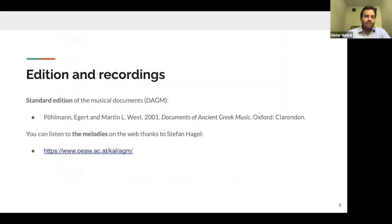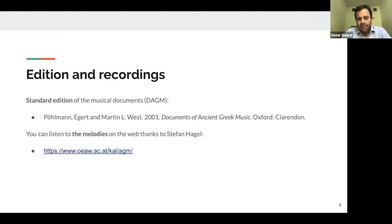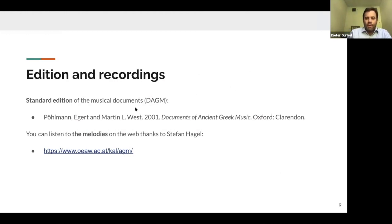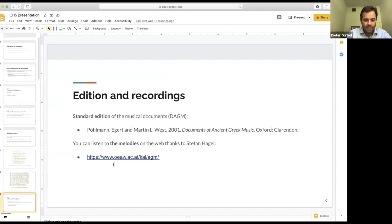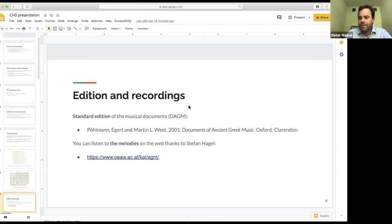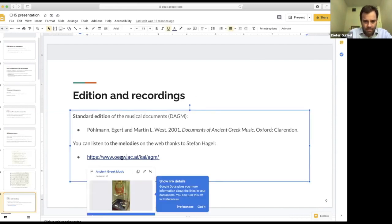The standard edition of the musical documents, usually abbreviated DAGM, is that by Egert Pöhlmann and Martin West's Documents of Ancient Greek Music. You can listen to the melodies on the web in various places, but I recommend the page that Stefan Hagel has produced — he's an expert in this area, unlike me. And now I'd like to take a couple of minutes and listen to one of these — Athenaios's paean. Hopefully this will work; if it doesn't, let me know.